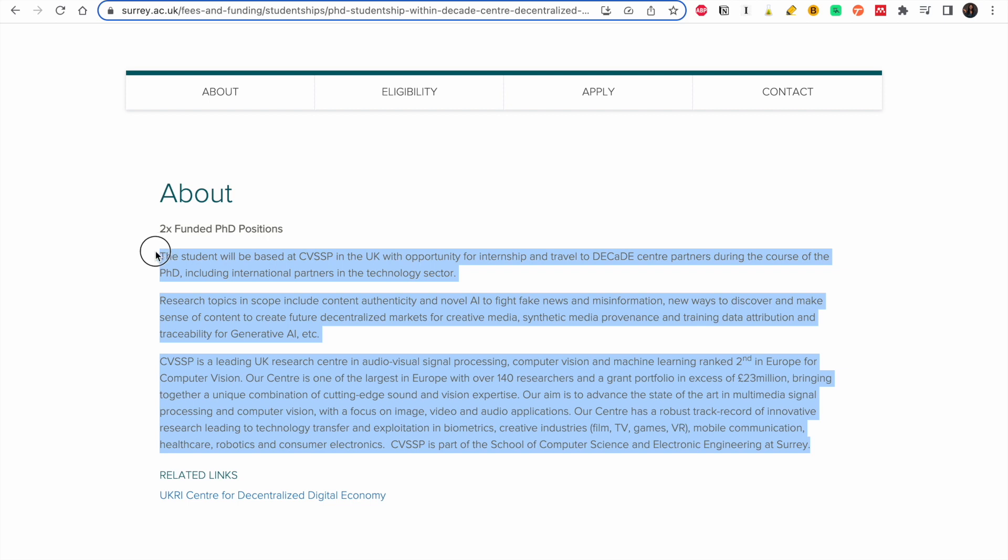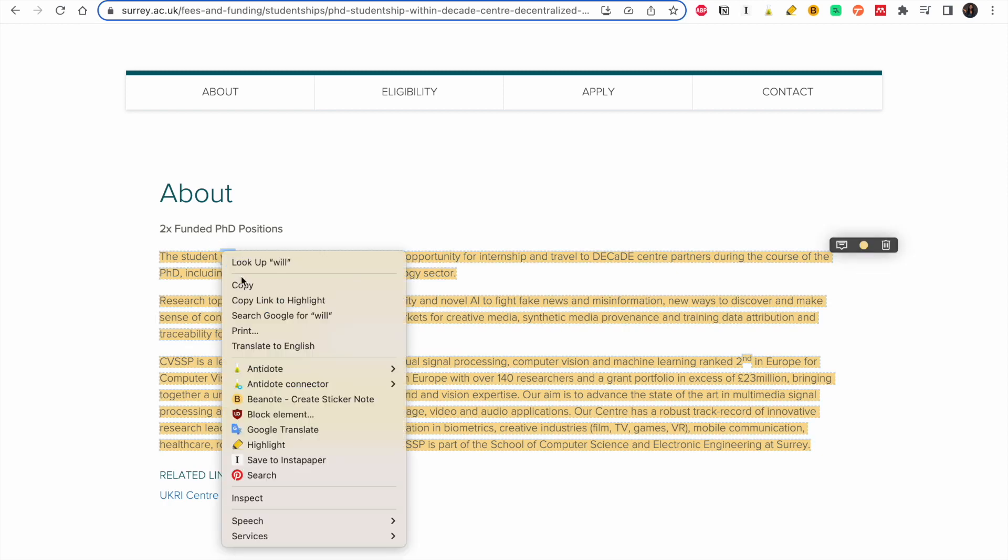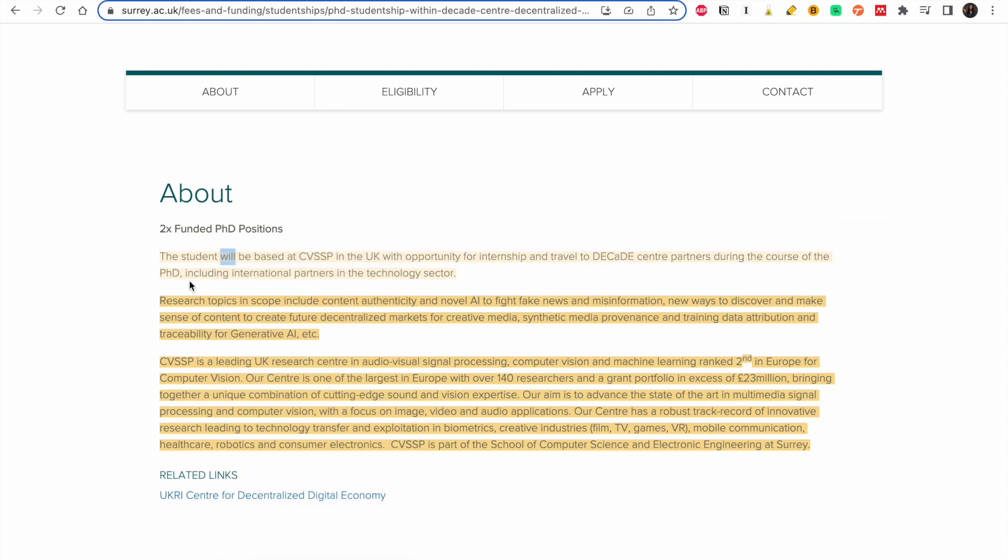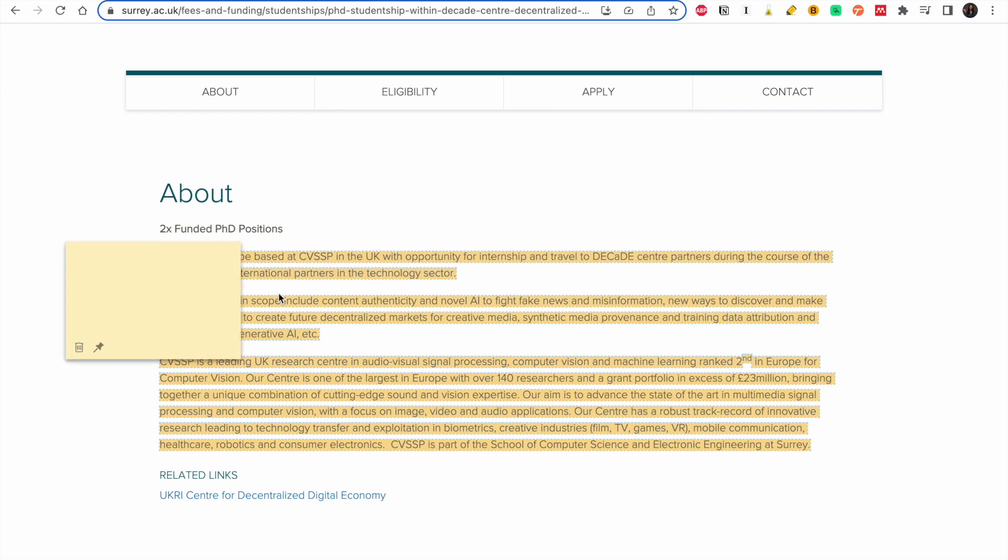So there are two projects. This part is very important, this is the project you are going to work on. So you don't have to submit your own research proposal, you don't have to submit your own topics. They already have the topic and the first thing I always advise you to do is to try and rewrite this section in your own words.